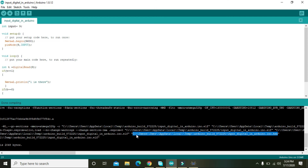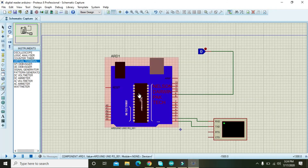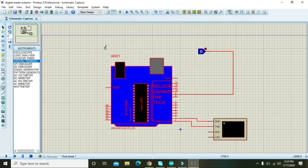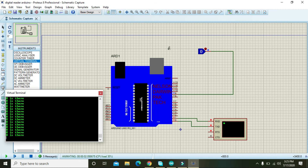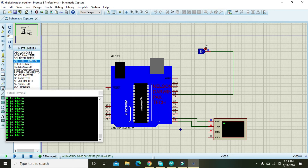Copy the link ending in .ino.hex, go to the Arduino component in Proteus, paste the link, press OK and run it. We can see '0 is there' because the toggle is low. When we push the toggle, '1 is there' appears. So in normal condition it is 0, and when toggled it is 1 — demonstrating digital input in Proteus.